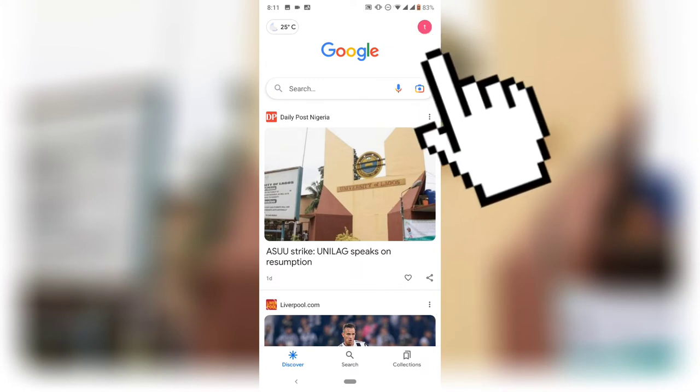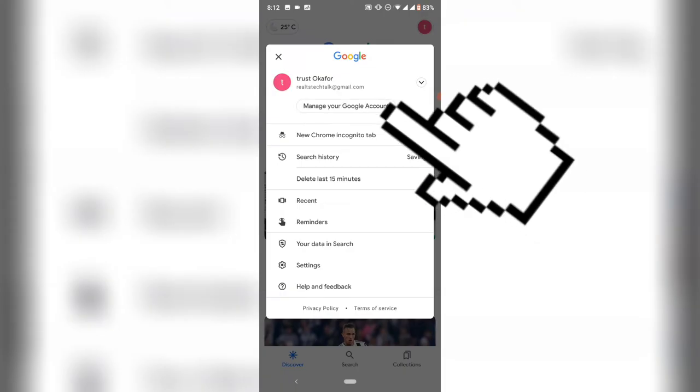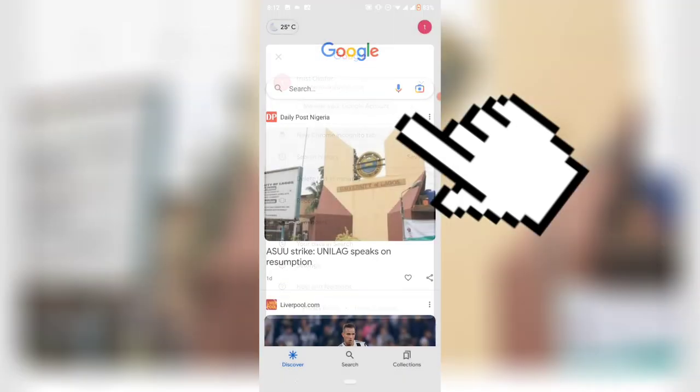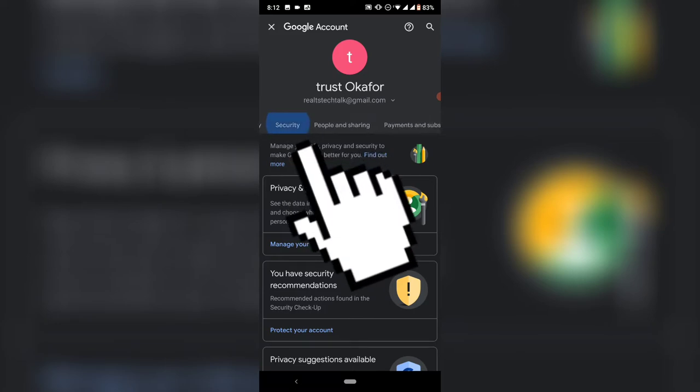Then click on 'Manage your Google account,' wait for it to load, swipe left, and then click on Security.